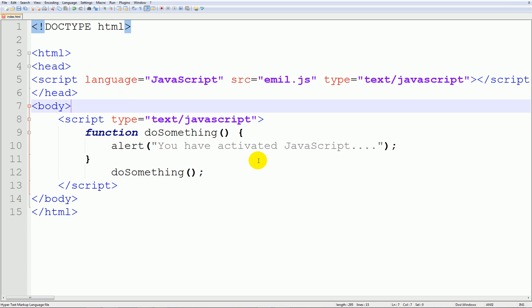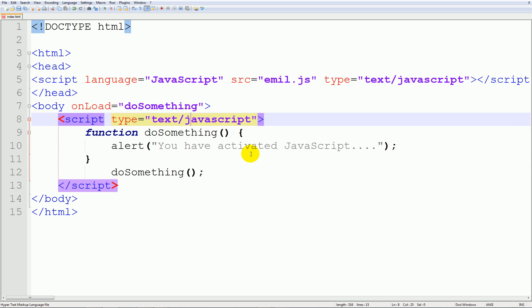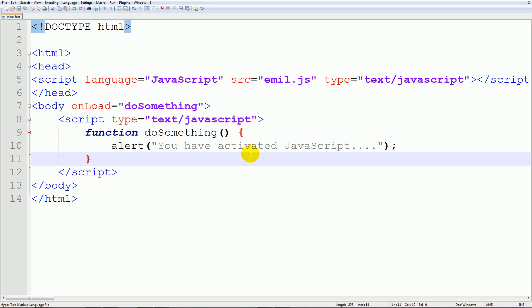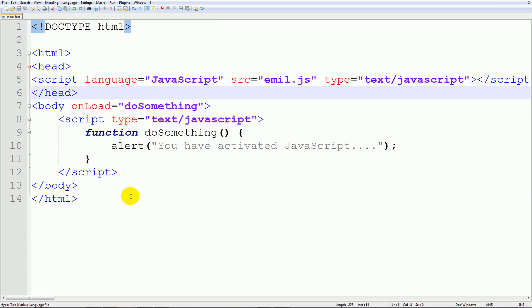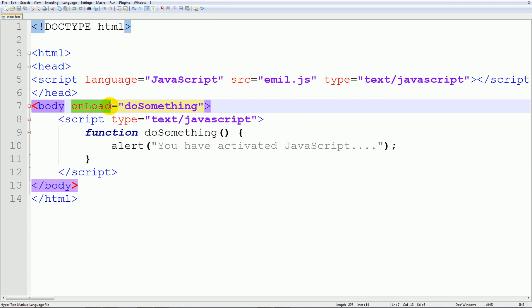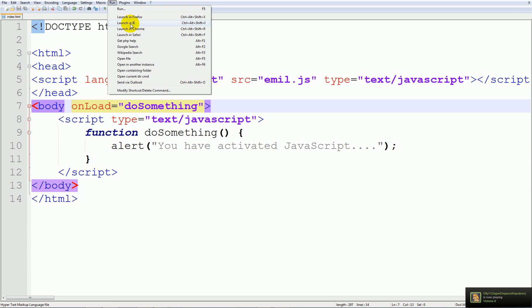First of all we can get into our body and type in onload and then we can type in do something. And if we go ahead and remove this down here that activates, what it will do is basically telling them this is a JavaScript command by the way it's telling the body to load do something so go ahead and run this.